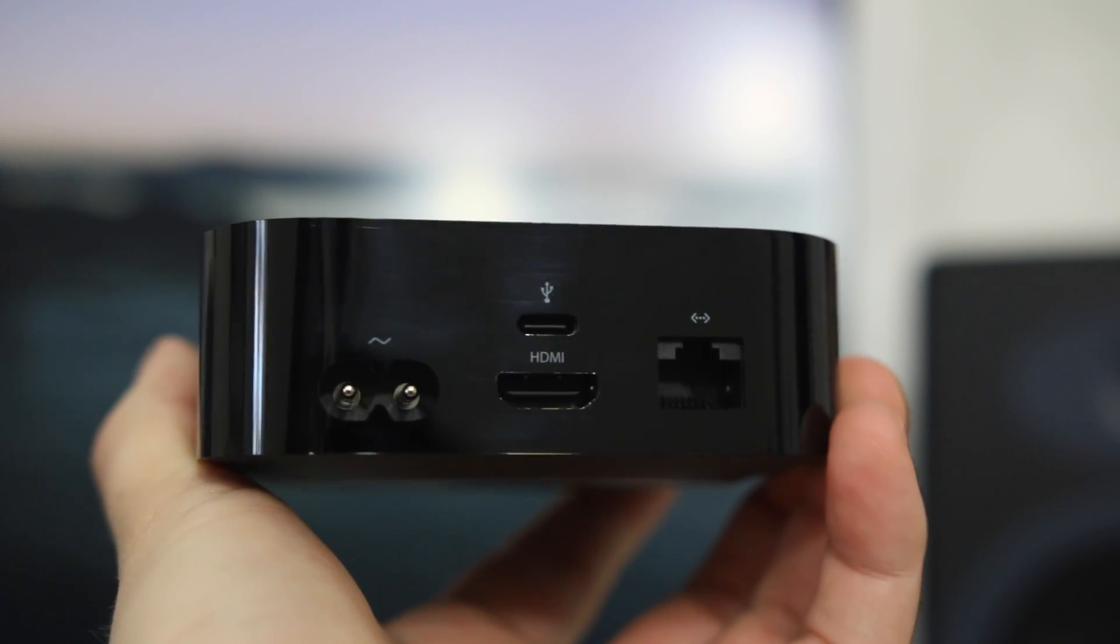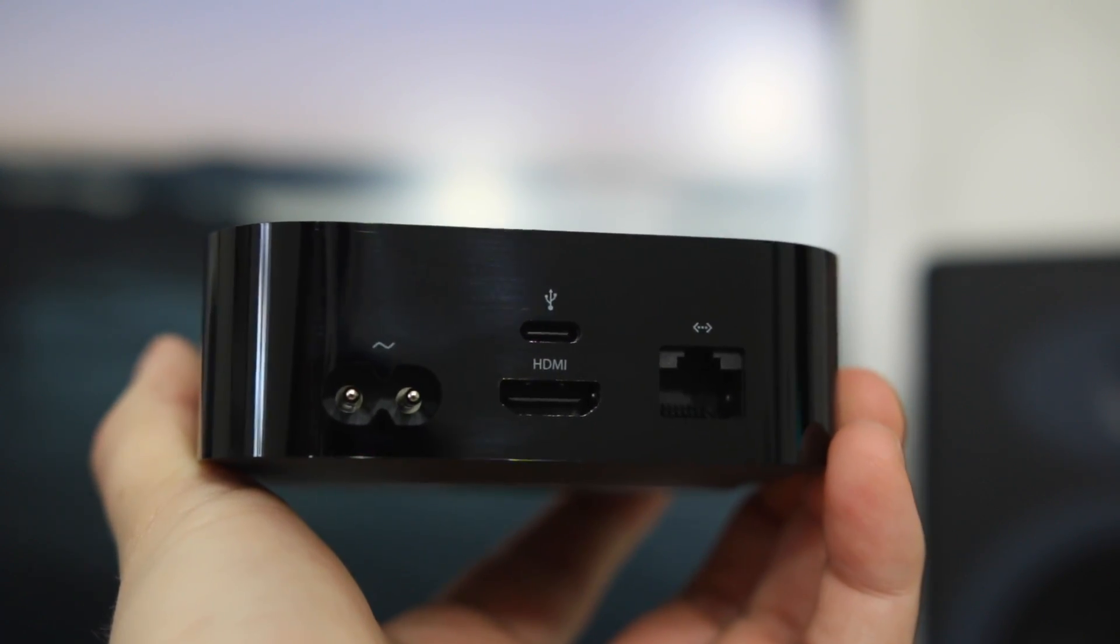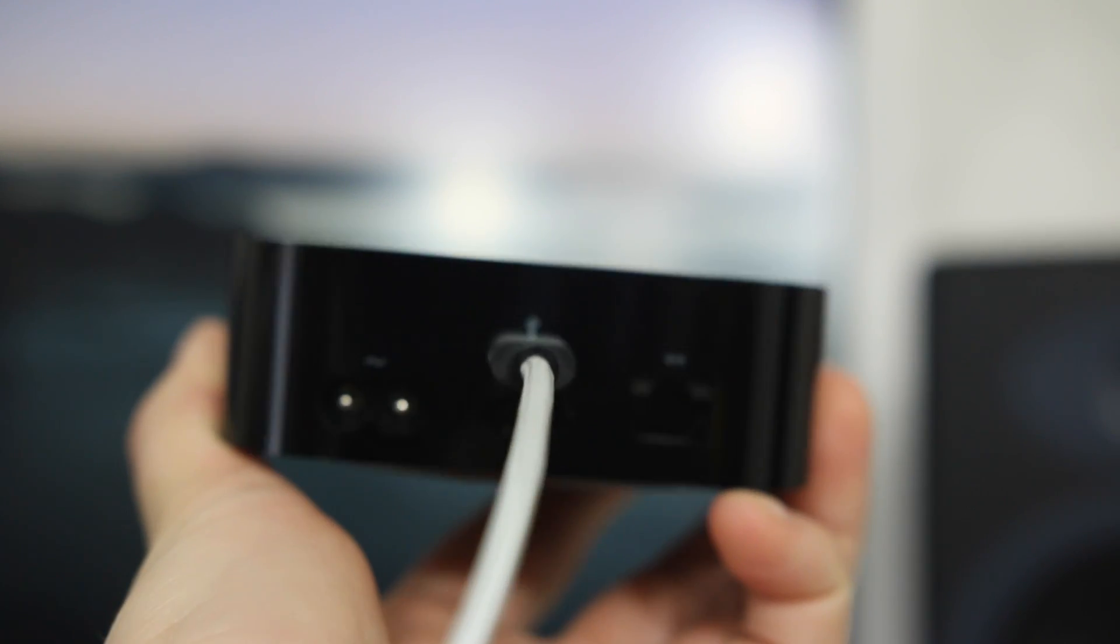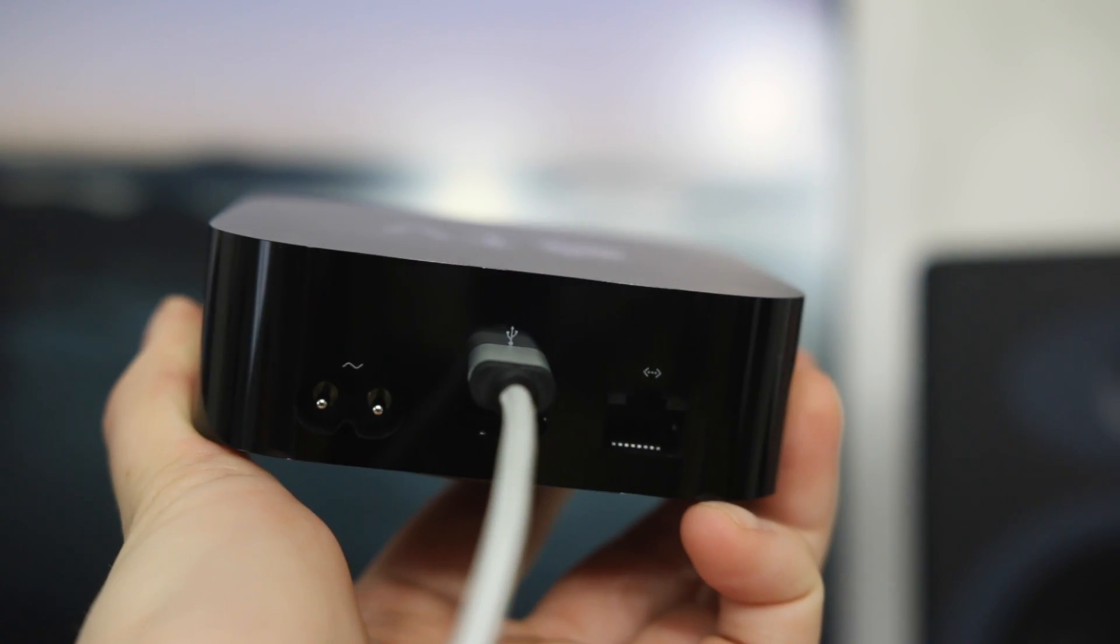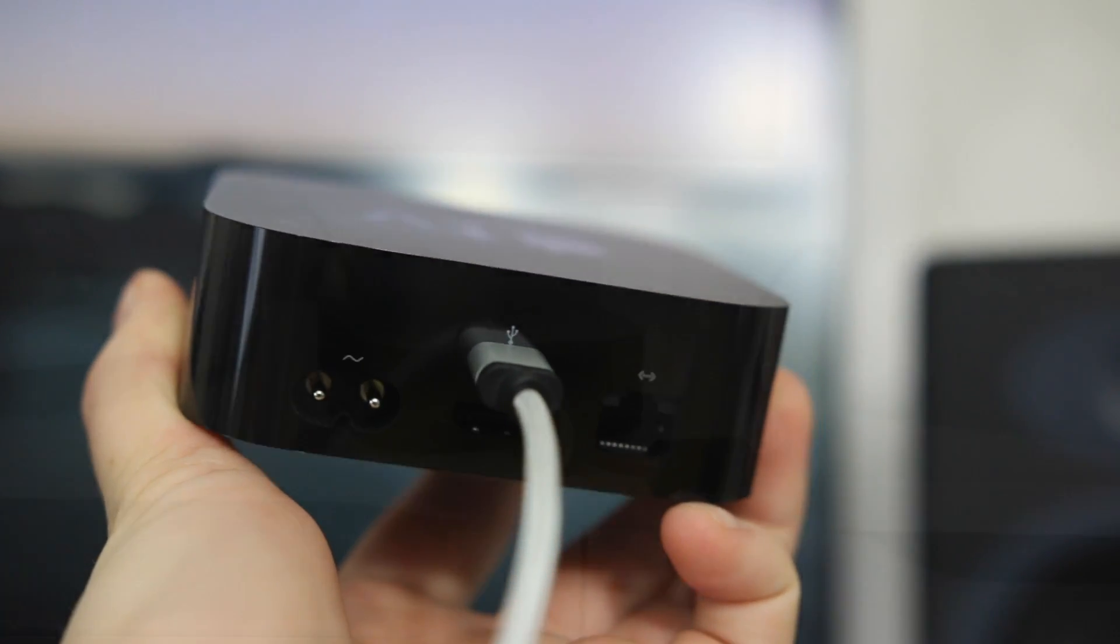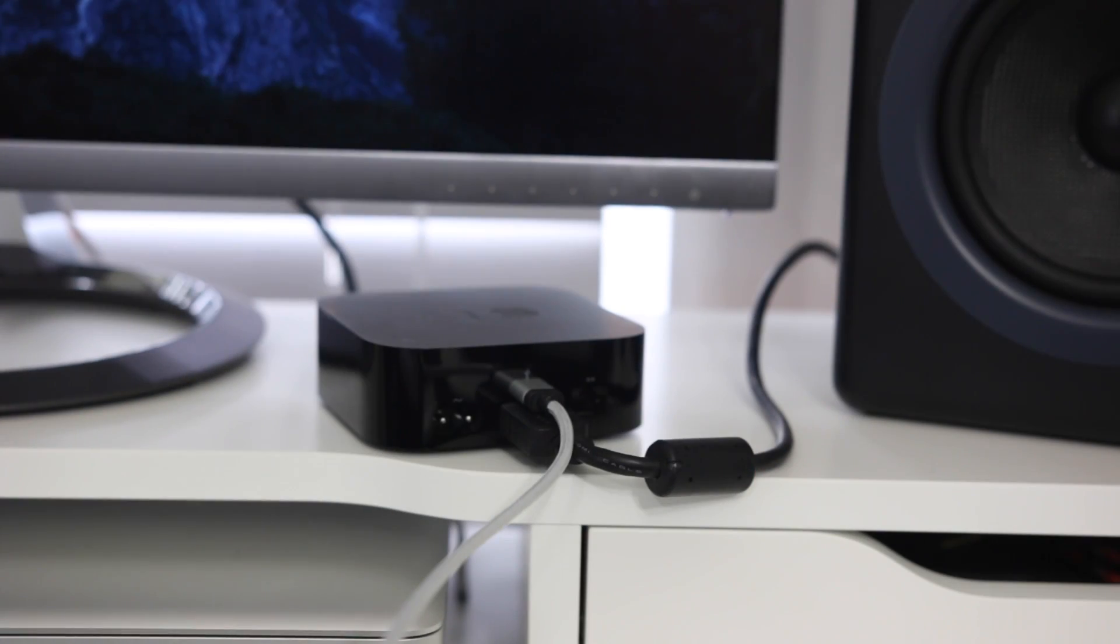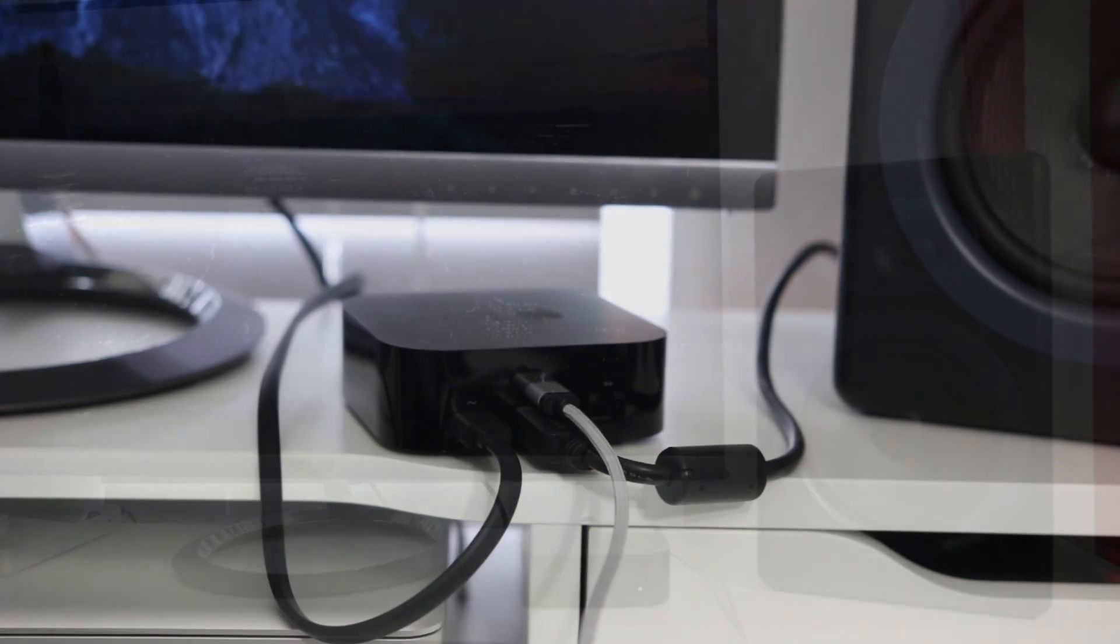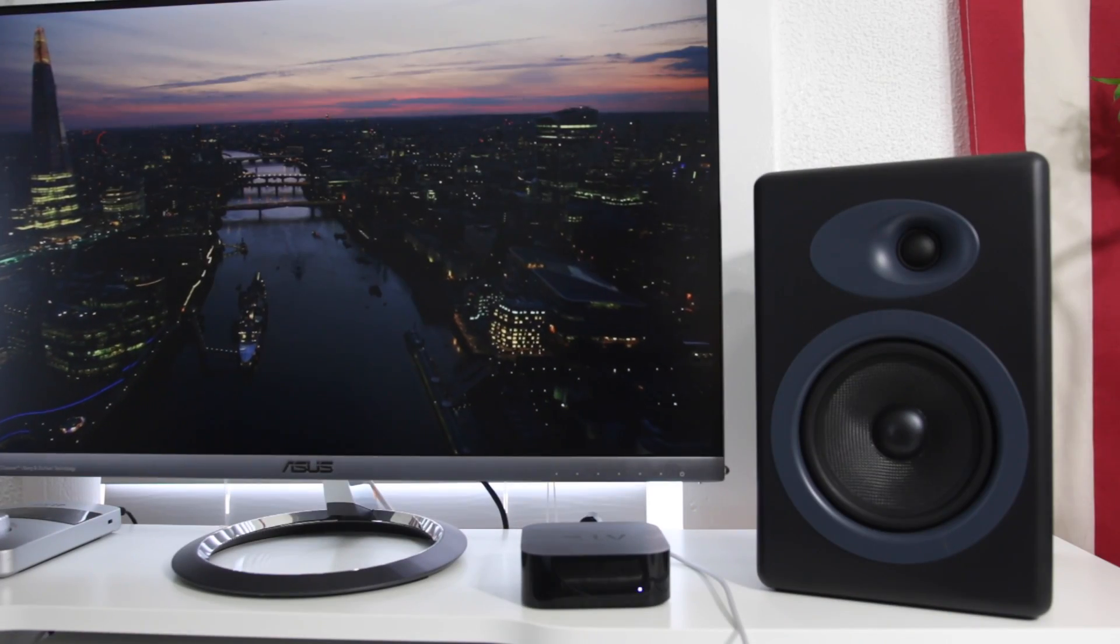So on the back of your Apple TV just above the HDMI slot you'll see that little slot is where you use your USB cable and just go ahead and plug that into the back of the Apple TV and then you want to go ahead and plug in your HDMI as well as your power.